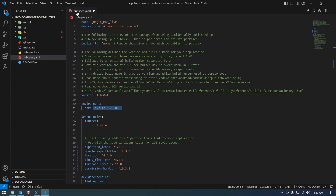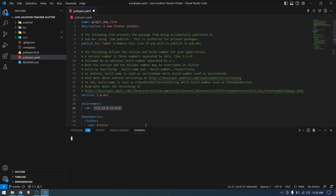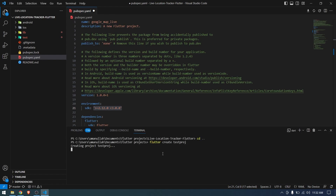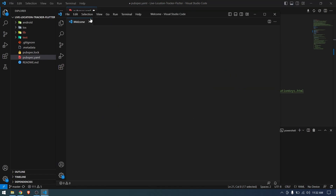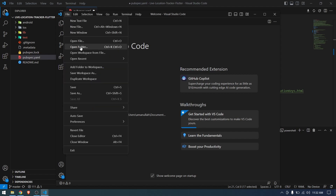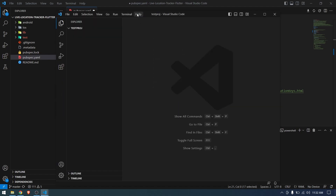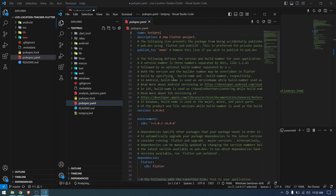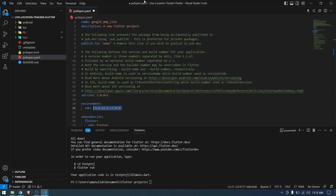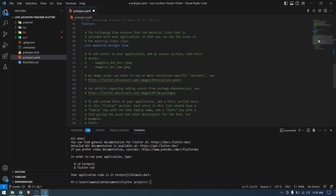If you have a new project created with the current version of Flutter and Dart, you can simply open that project, go to the pubspec.yaml, and copy the SDK. If you don't have one, you can go to the terminal and create a test project — this will create a project with the latest version of Flutter. Then open that project in a new window, come to the pubspec.yaml, and copy the SDK version over.